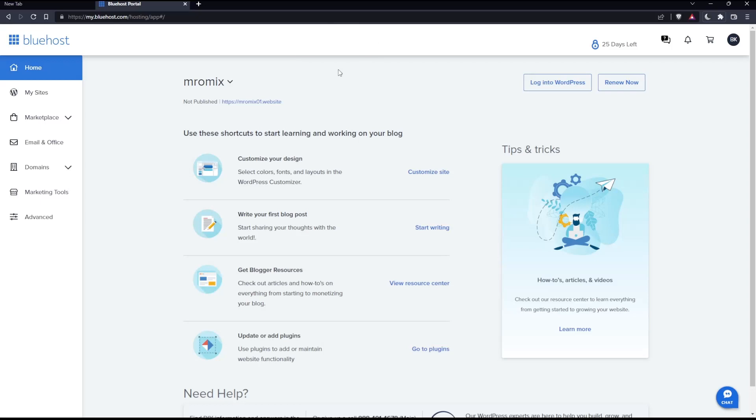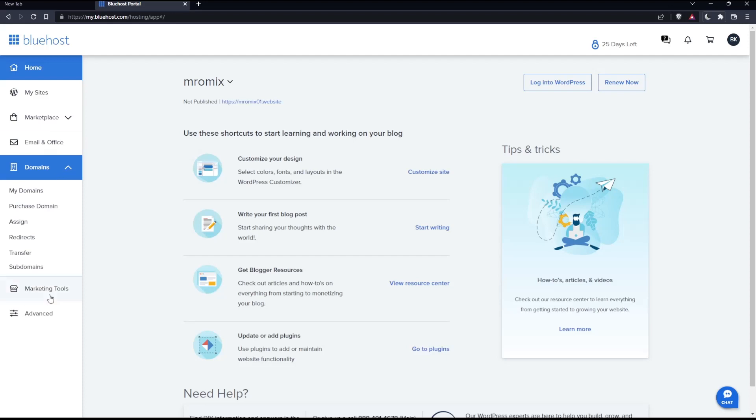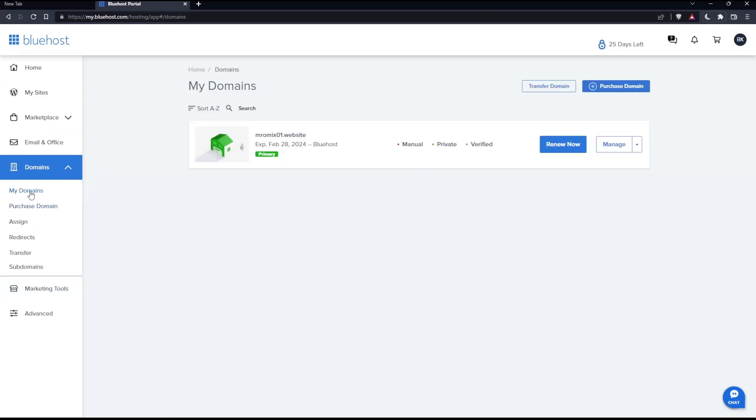As we said at the beginning of this tutorial, we want to change the name servers. To do that, click on Domains in this left panel, then click My Domains. That will take us to this page.